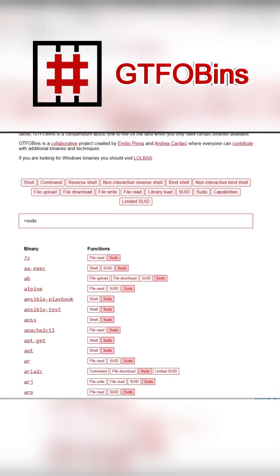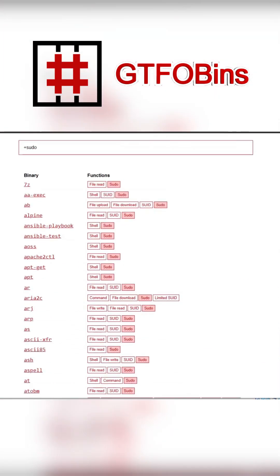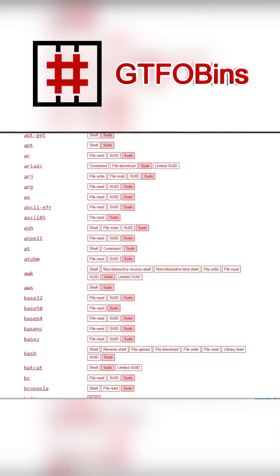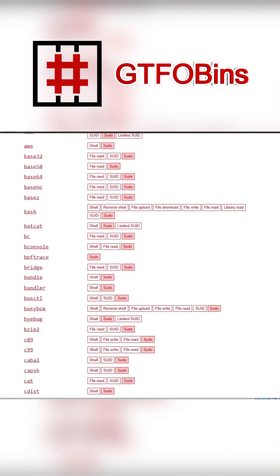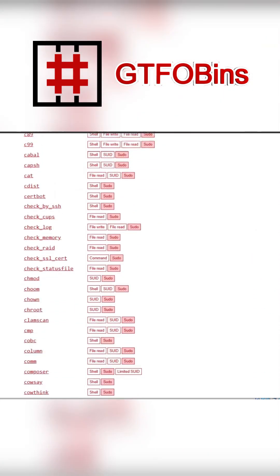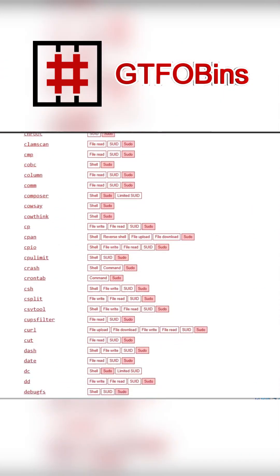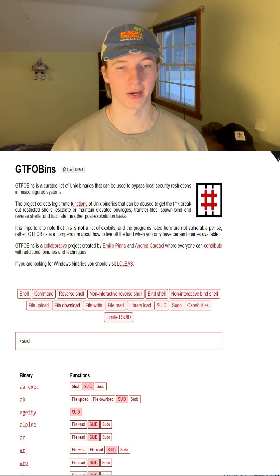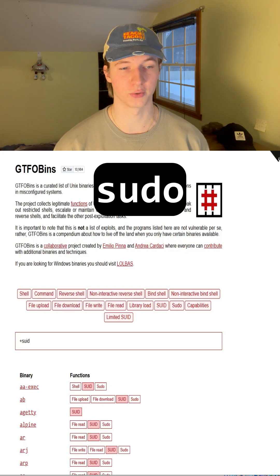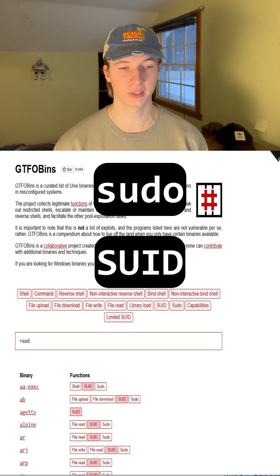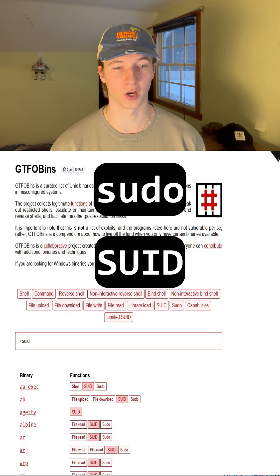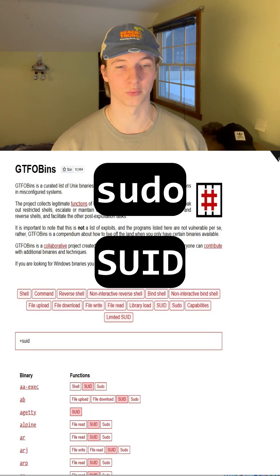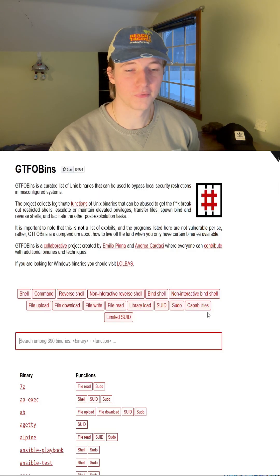GTFOBins is a curated list of Unix binaries that can be used to bypass local security restrictions in misconfigured systems. One of its most common uses is checking if any of the binaries can be run with sudo or SUID permissions in order to upgrade our privileges to the root user.